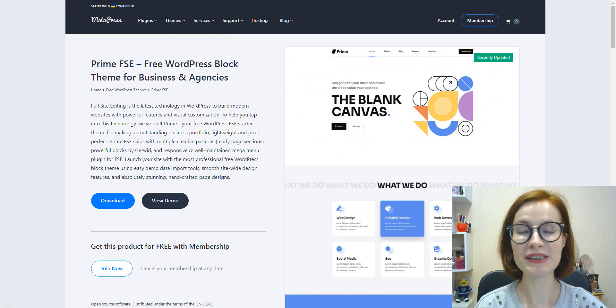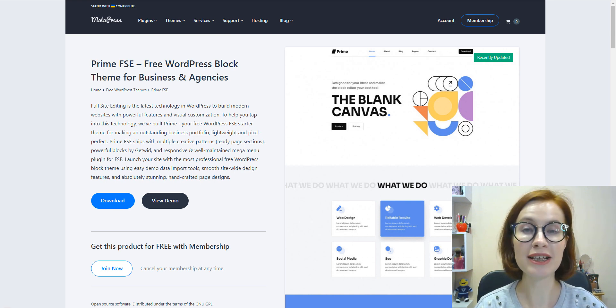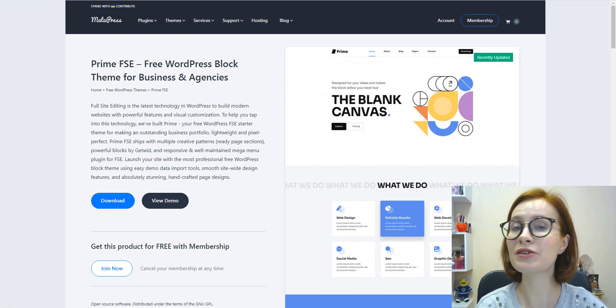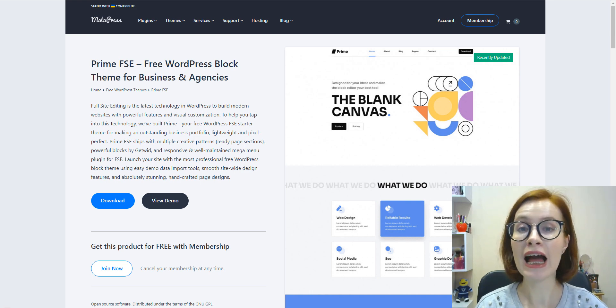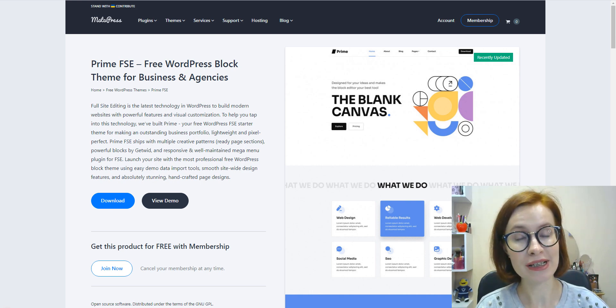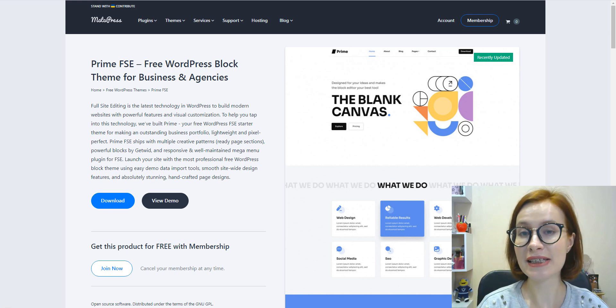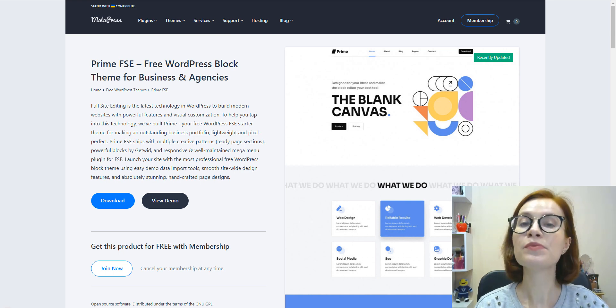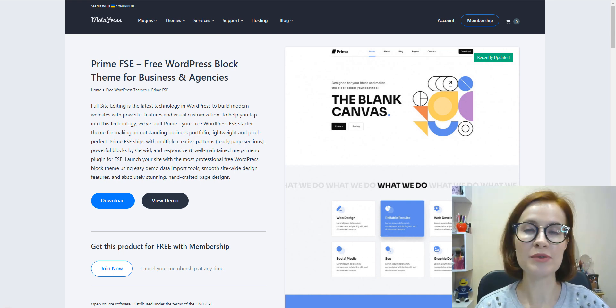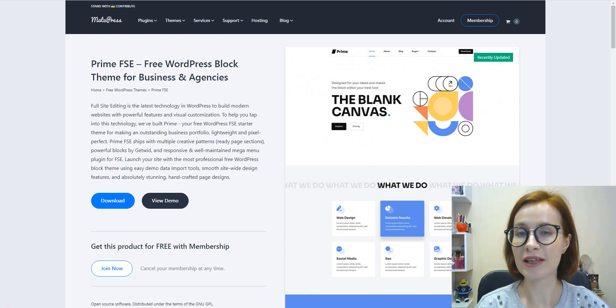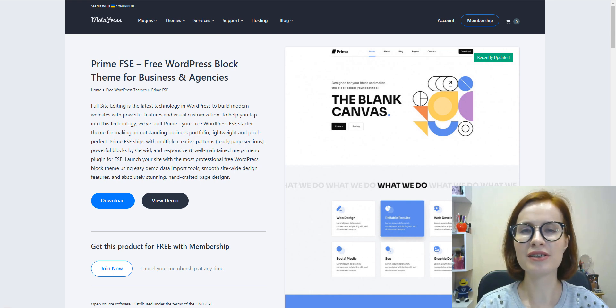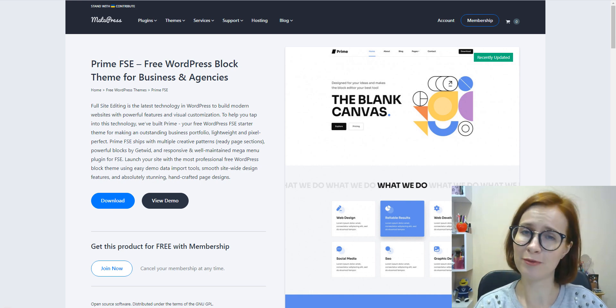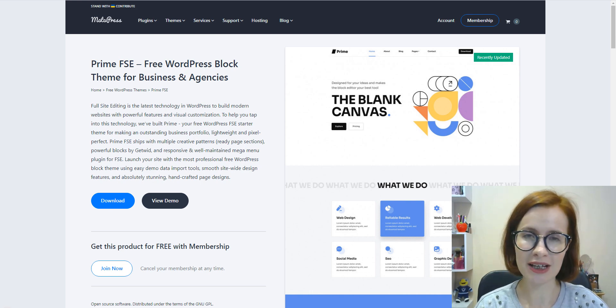Hey guys, welcome back to another video from MotoPress. My name is Valerie and today I'm delighted to show you our new free WordPress FSE starter theme for business websites, freelancers, agencies, startups, or any type of project that you deliver.